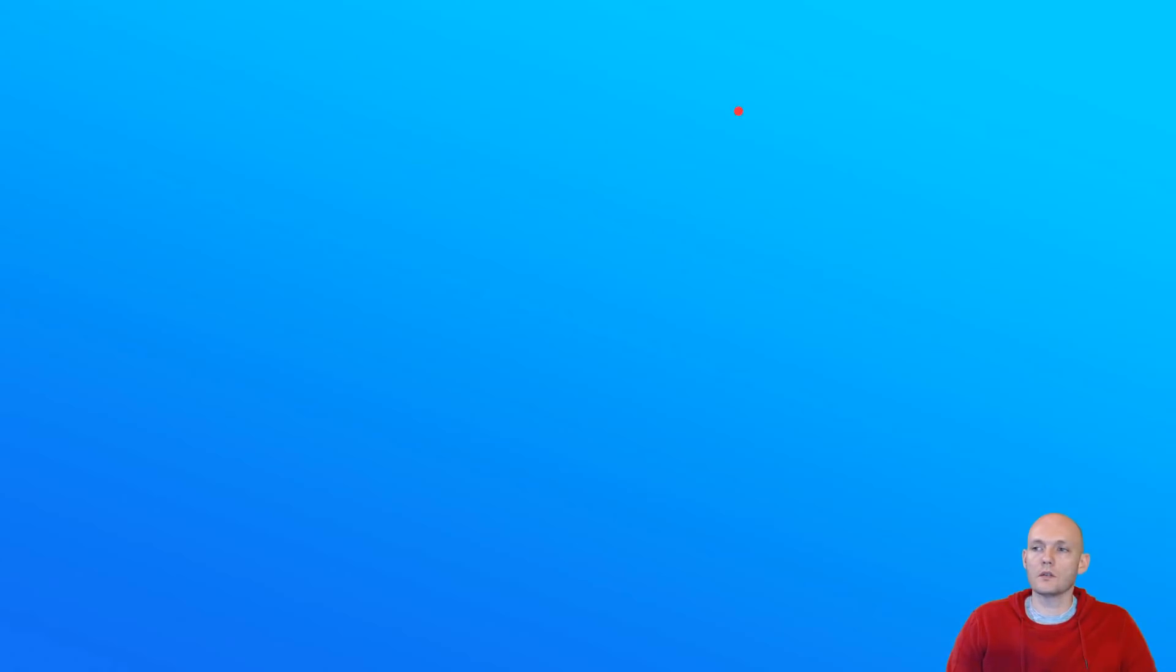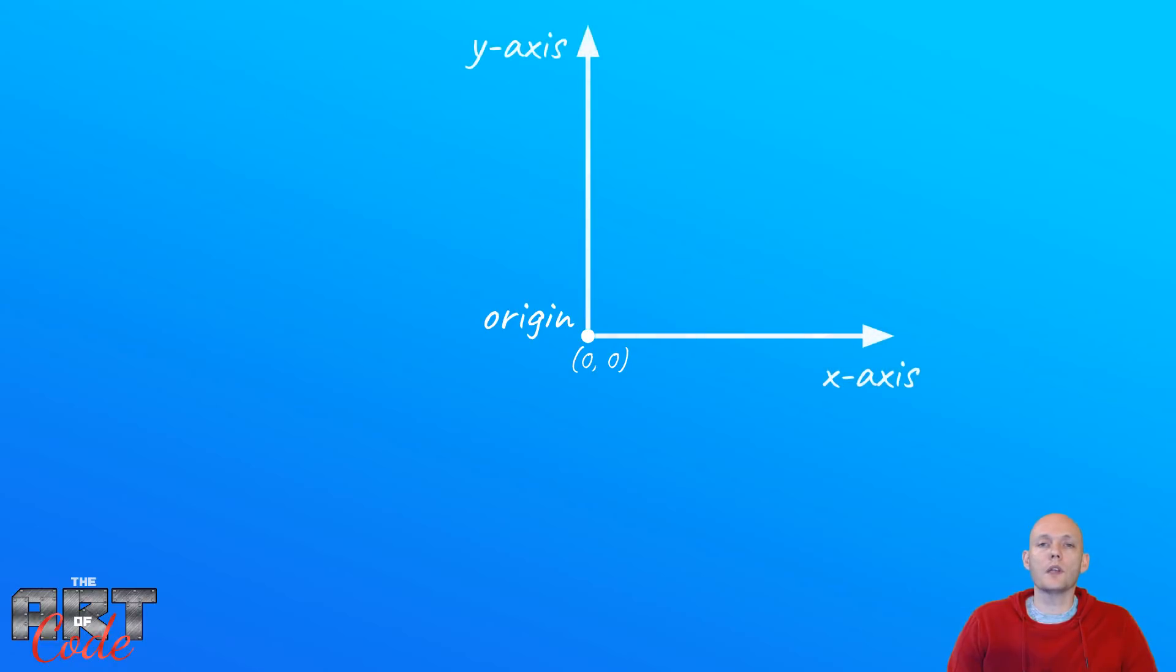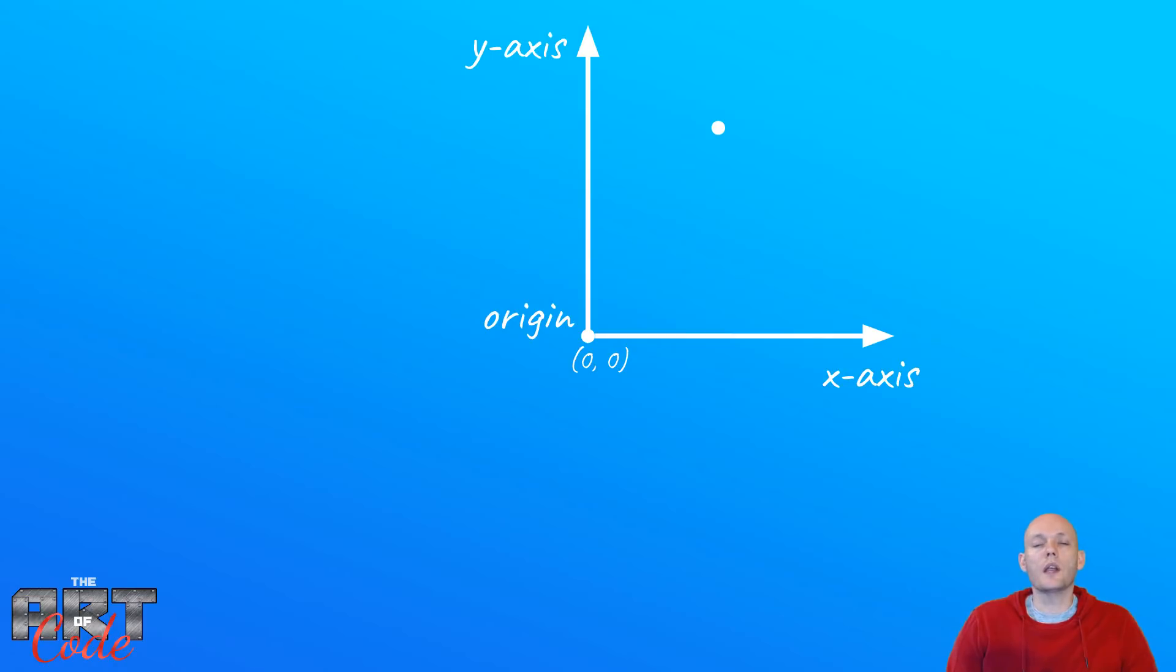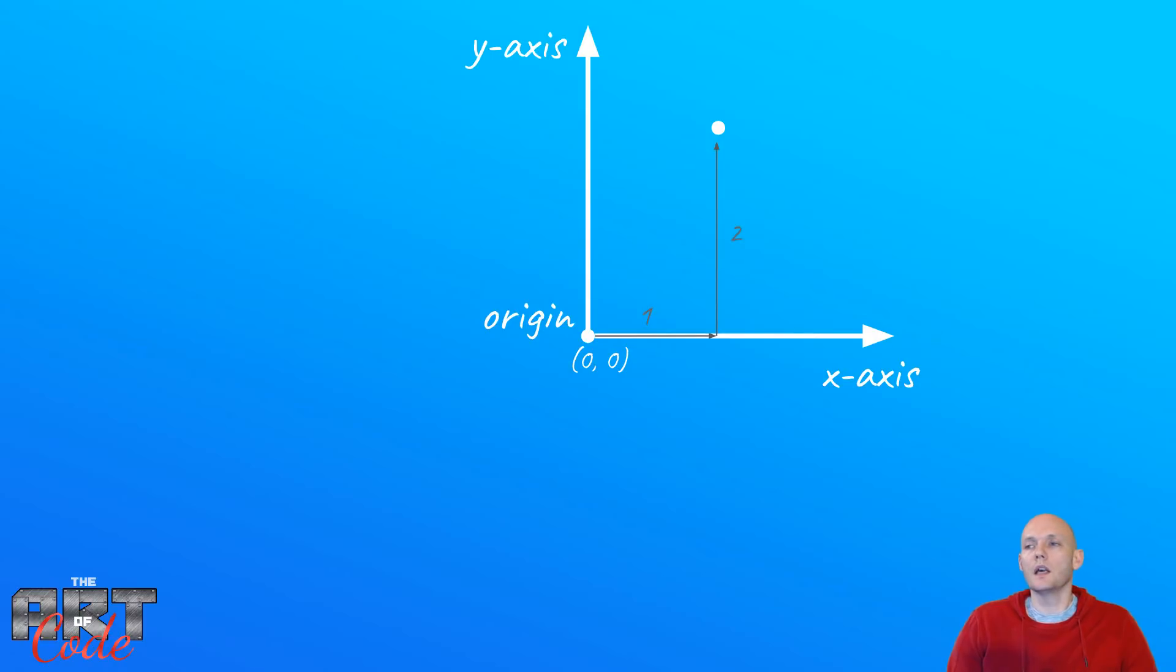So the way we normally describe coordinates is by just starting with one point in 3D space, we call it the origin, and then from there we have two directions, an x-direction and a y-direction, and then for any point in 2D space we can say, okay, we go a certain amount of steps in the x-direction followed by a certain amount of steps in the y-direction, and that gives us our point.